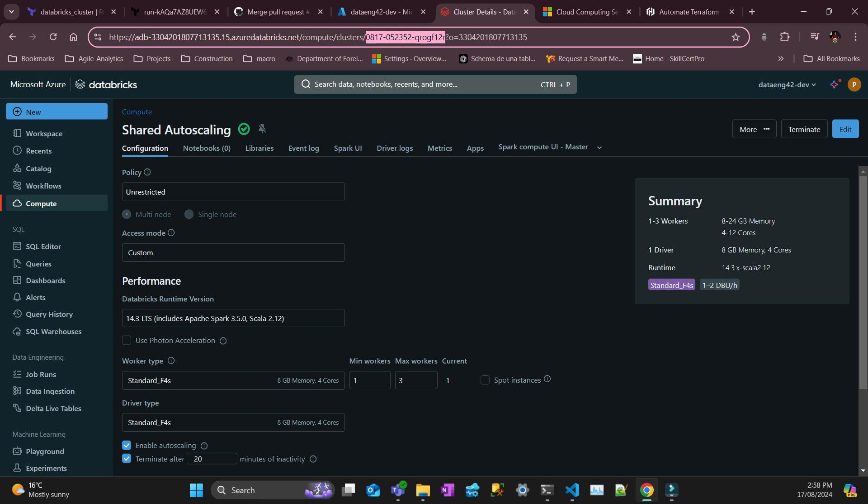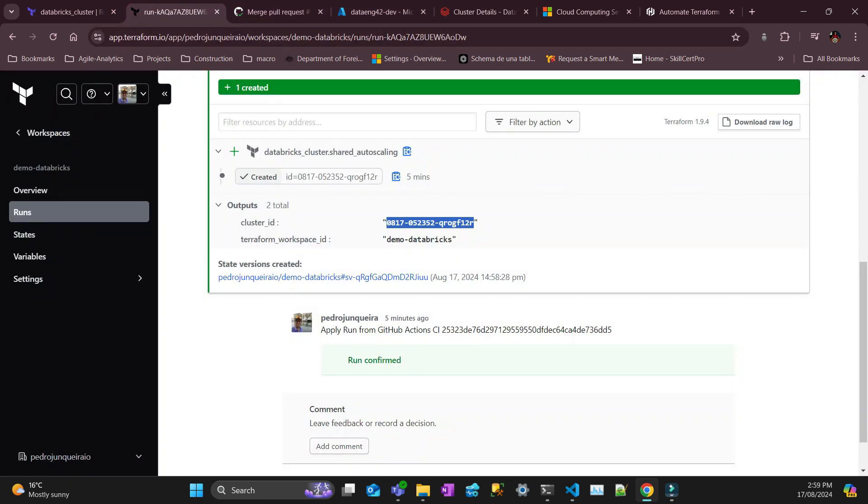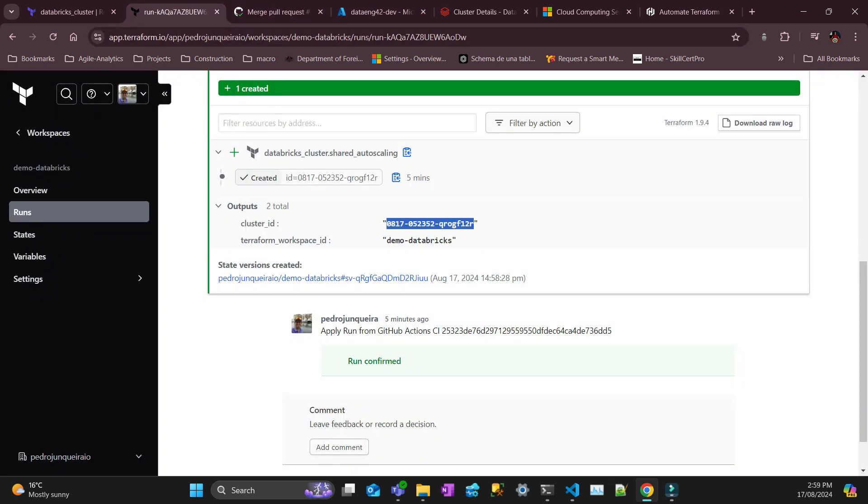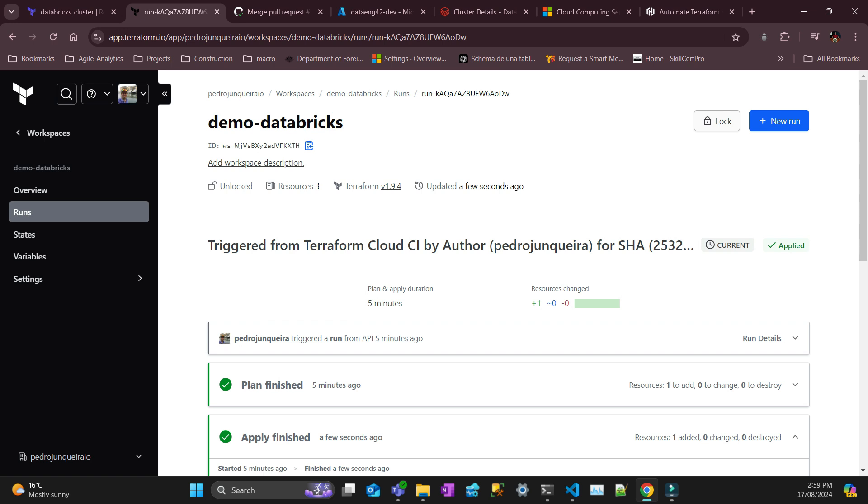If you see here that's my cluster ID, cool. So 0817 0817 and blah blah. So that's it for today.